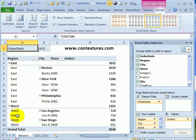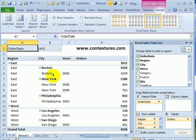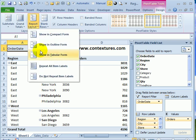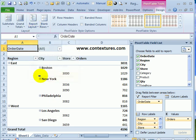Now east is listed in each row, and the city is also in each row, and then the store beside it. To turn these off, you can go back up to report layout and say do not repeat item labels.